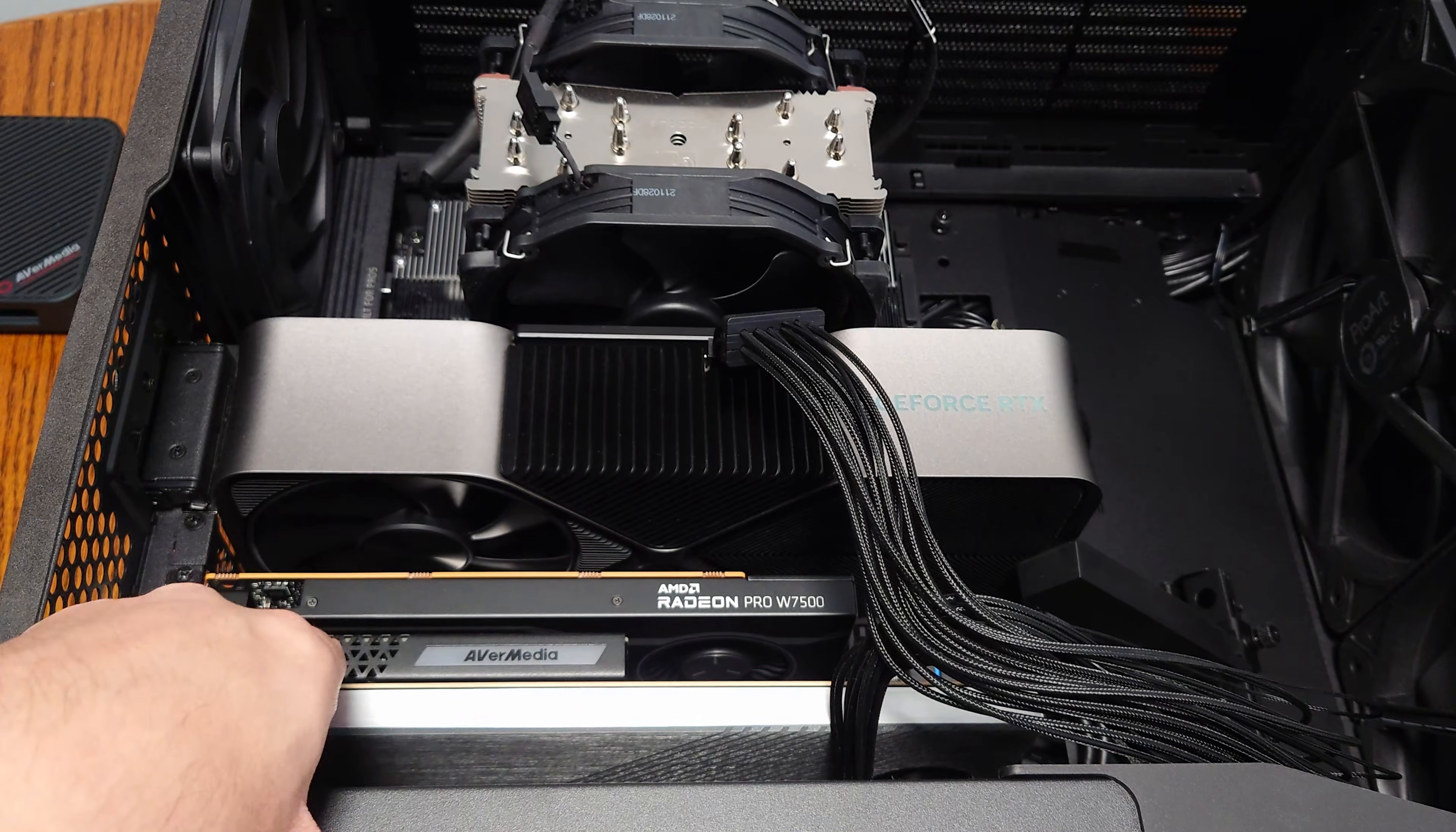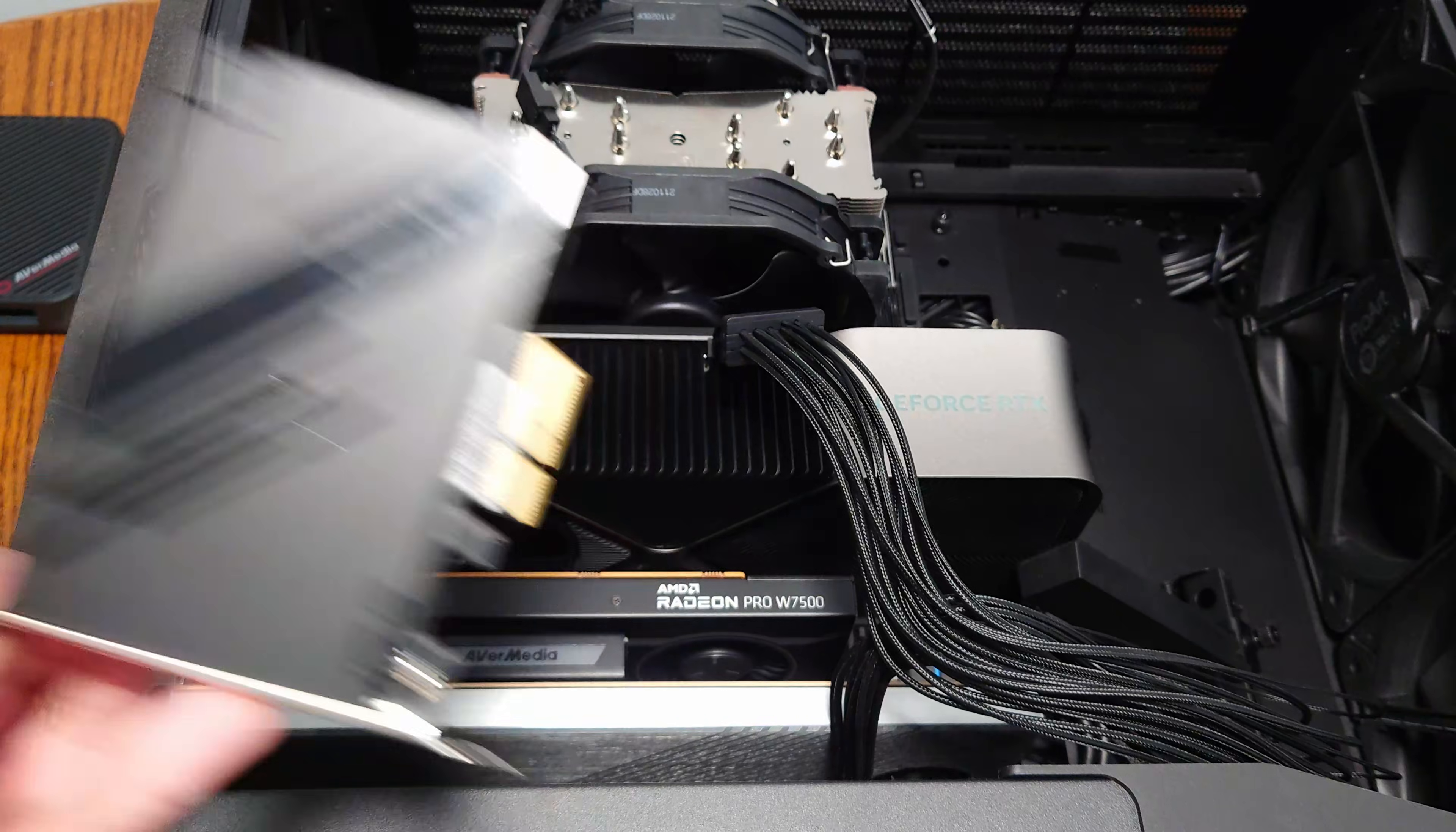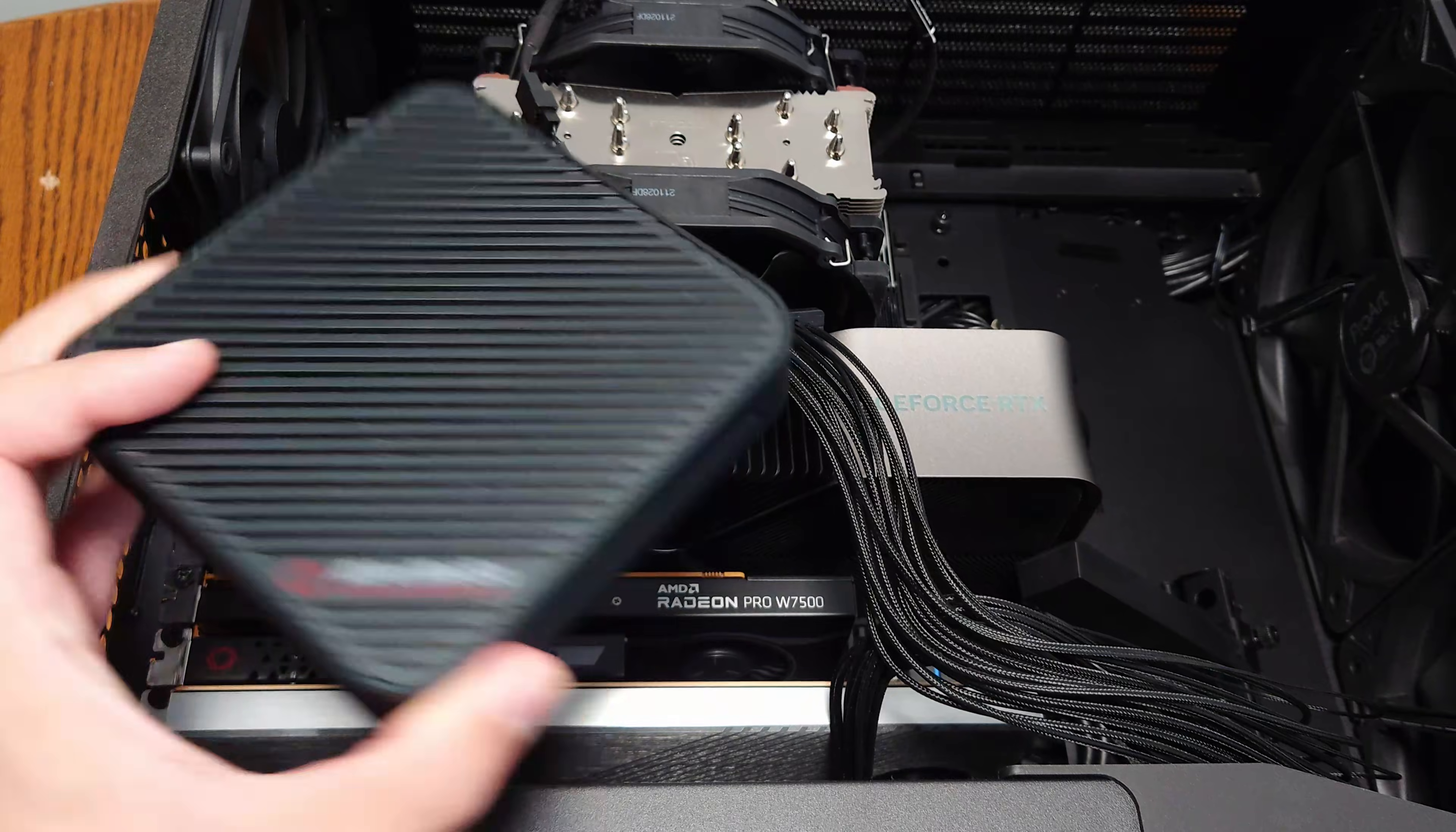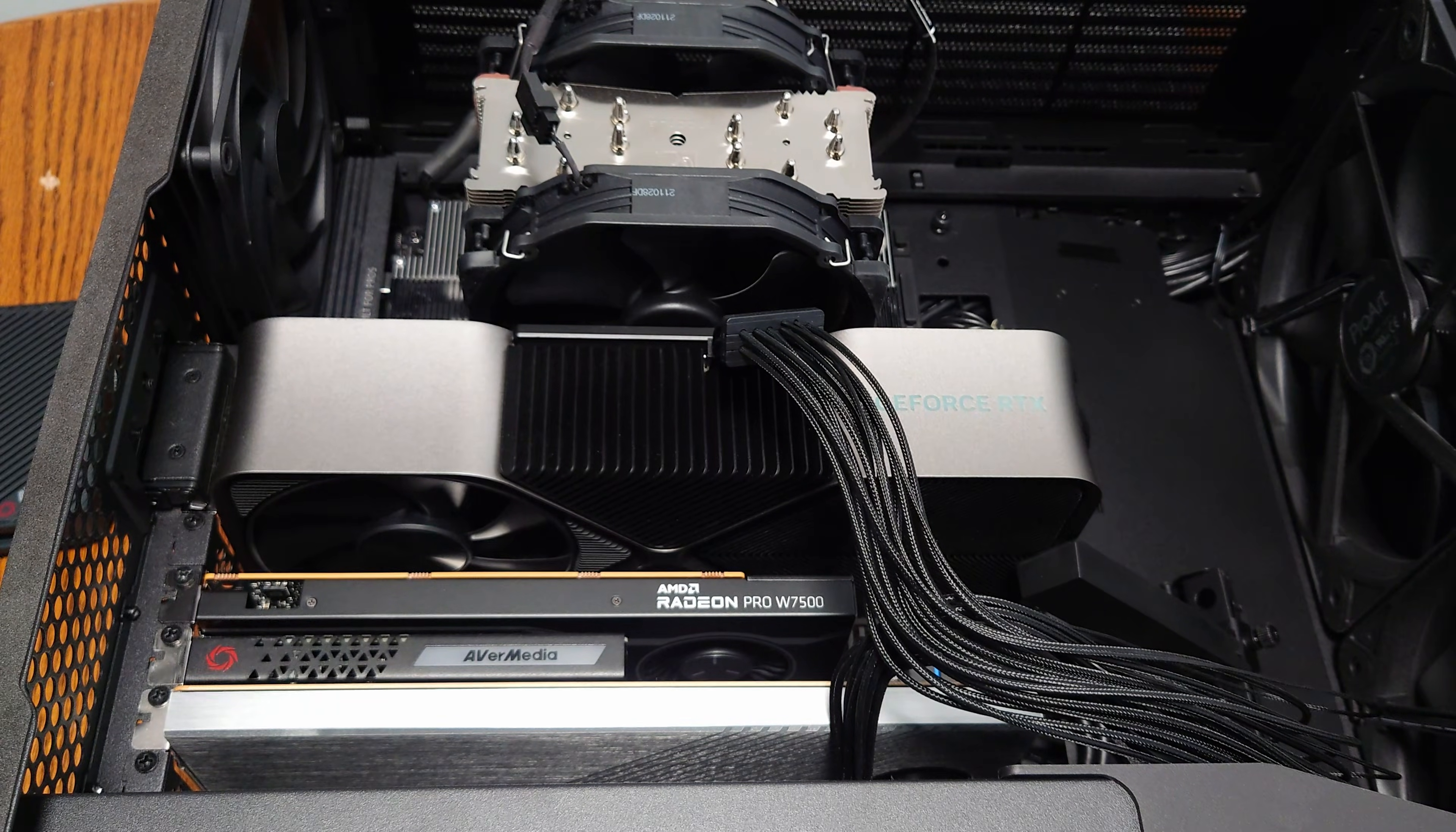But you would really use like a professional card if you're building a workstation like this. And then we have an Avermedia capture card. That's also why we're going to swap to this.